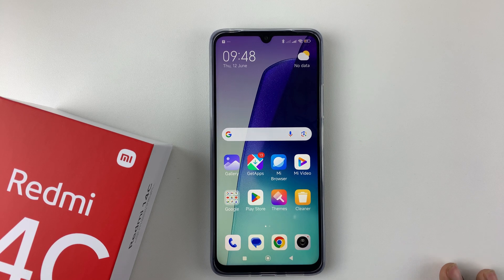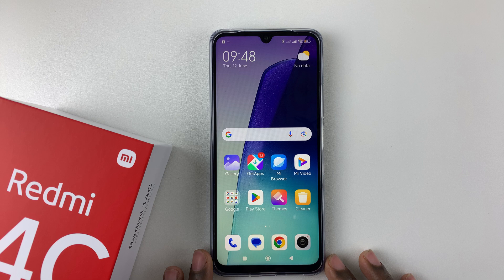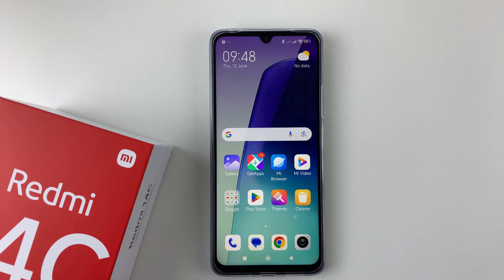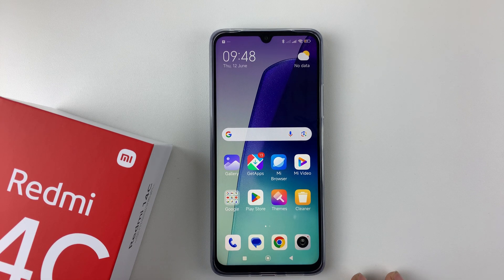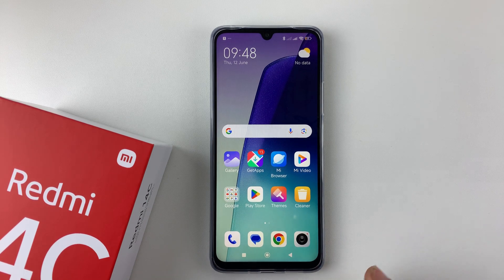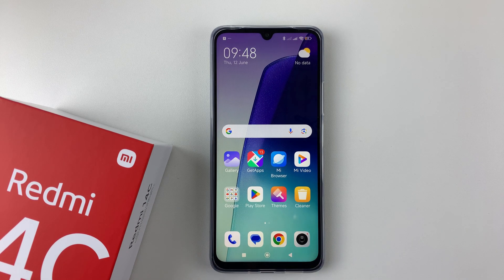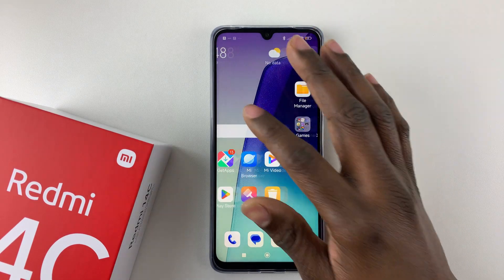Welcome back. In this video I'll show you how to backup your Redmi 14C. If you want to backup your information so that you can be secure in case you want to erase your device, you can simply back them up either on your device or on Google.